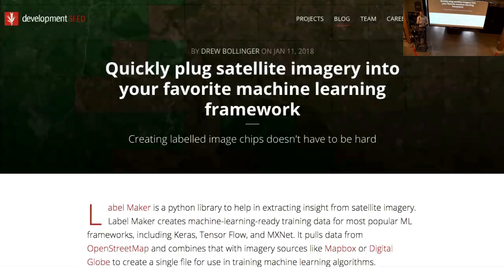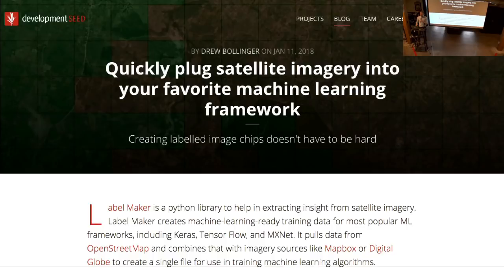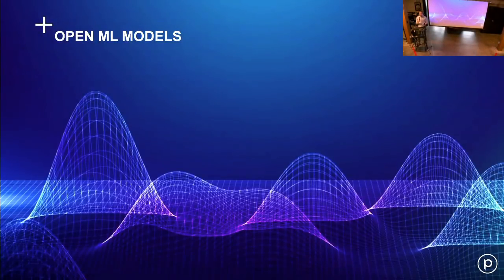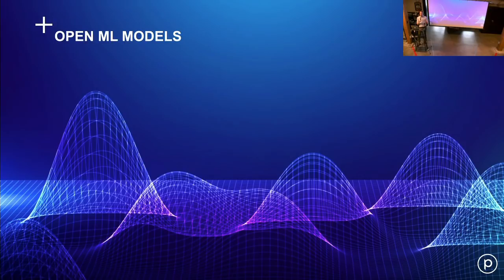There need to be tools for people to create those labels — a computer vision person should have GIS abstracted away from them, not having to worry about its details, and those tools should work with all the common machine learning environments. And the final step for this ecosystem is to get to some open machine learning models. You can go to Google and get a generic image model and clone that for your purposes. There should be a baseline set of models for Earth imagery that people can customize and tweak further.